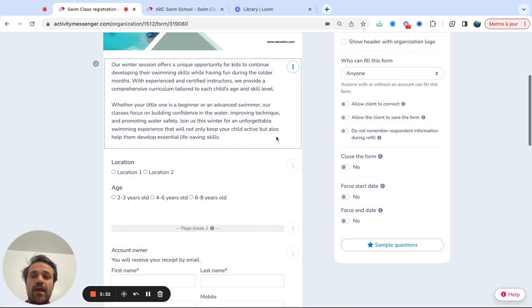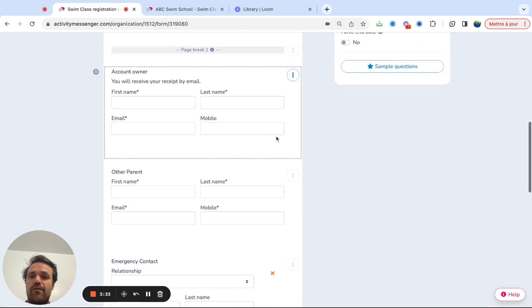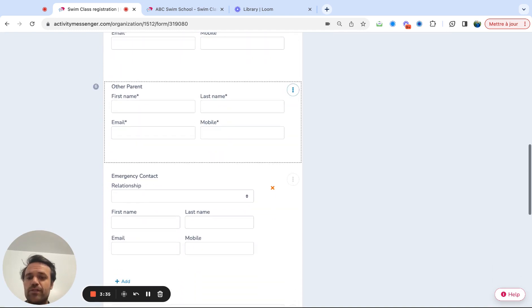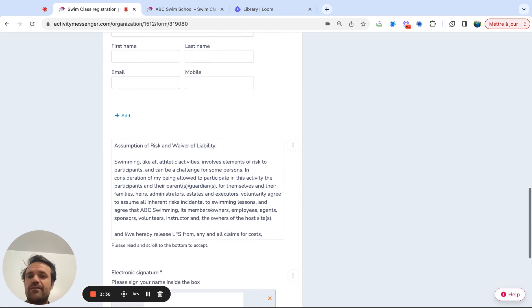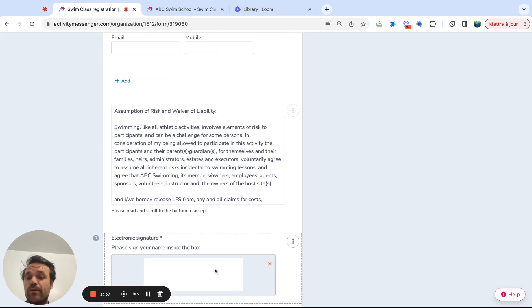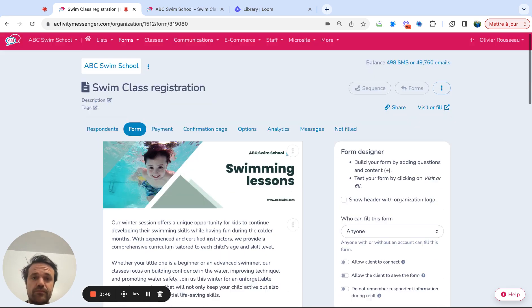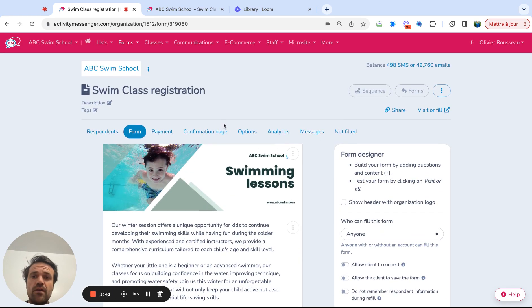And then you'd have a calendar, other parents, emergency contact, then you'd be able to add your waiver and get the signature. And so that's kind of how to create the form.